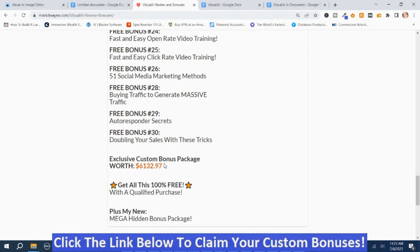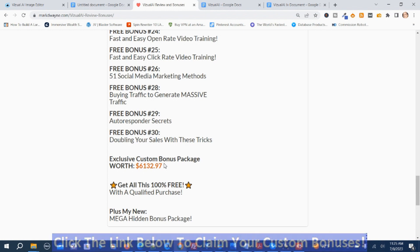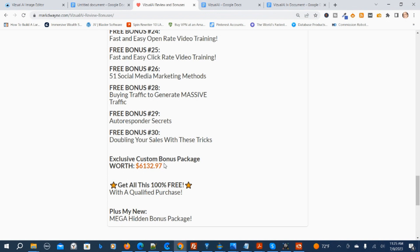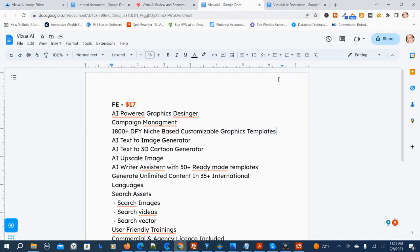So now I'm going to show you the prices and the upsells. Here are the Visual AI prices and the Visual AI upsells.